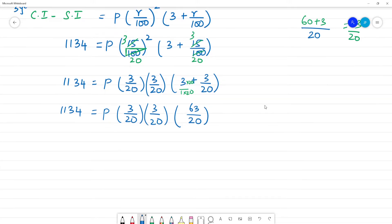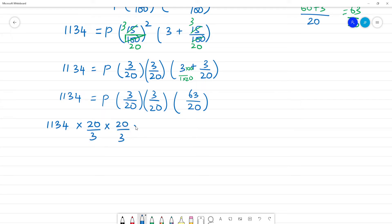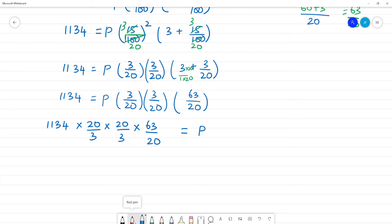Here is the principal amount. P is equal to 1134 multiplied by the denominator over numerator. That is 20 by 3 multiplied by 20 by 3 multiplied by 20 by 63. We cancel the numerator and denominator terms.